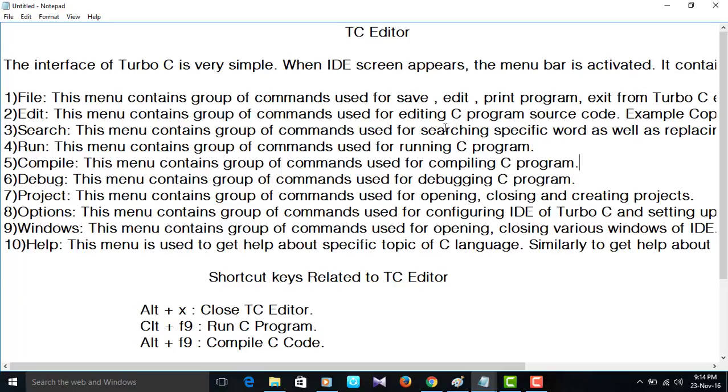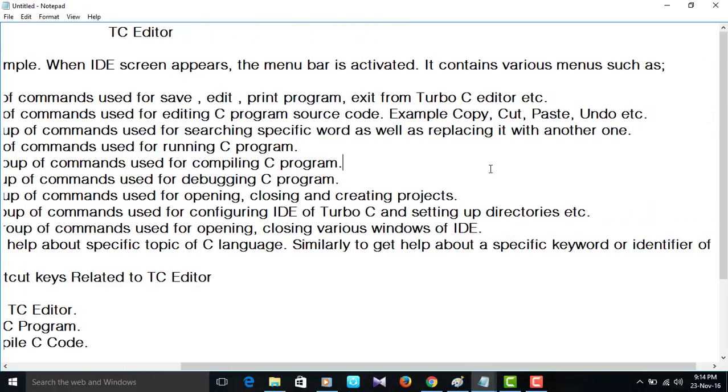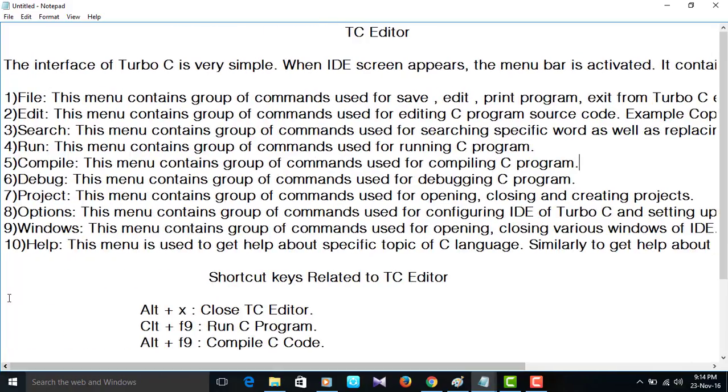Fourth option, run. This menu contains group of commands used for running a program. After compiling your program, you are supposed to run the program. Then you will see the output.